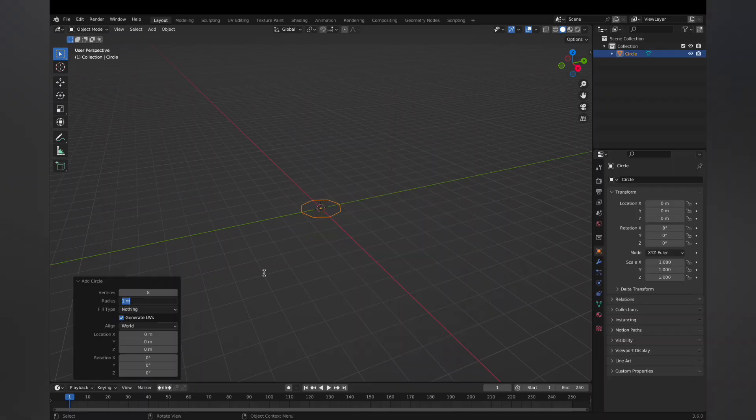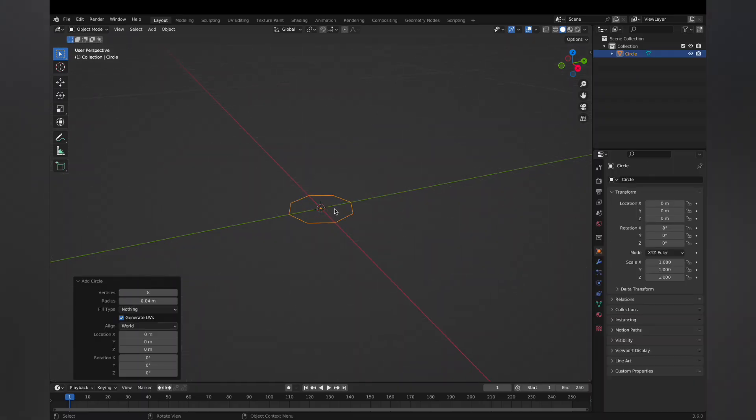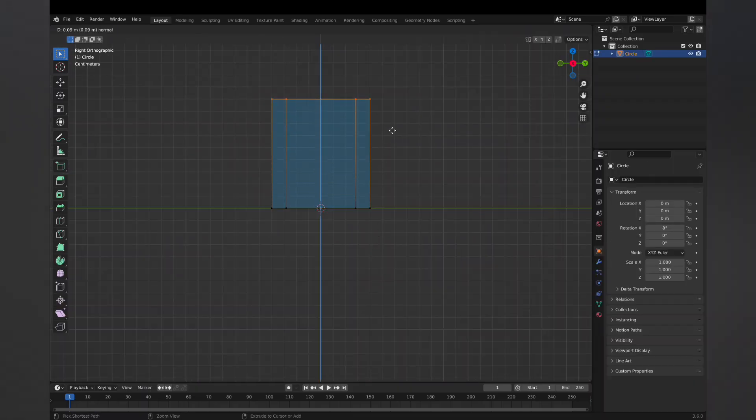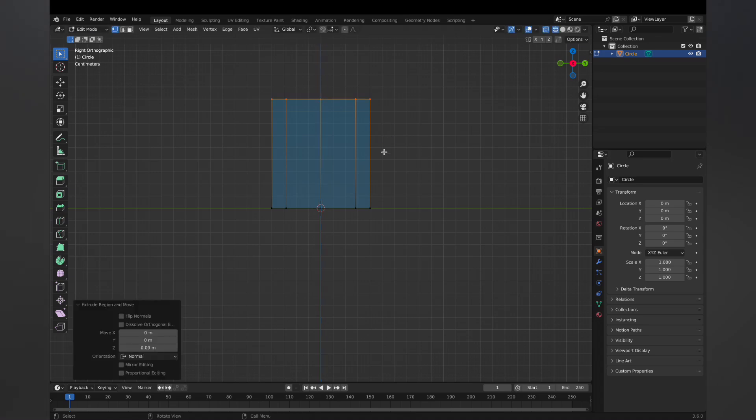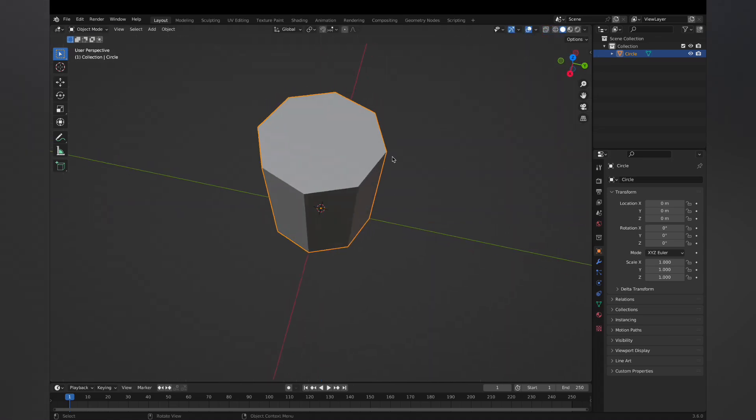So let's go ahead and hop into Blender and then add in a circle. I'm gonna just go into edit mode with tab, fill in that circle and extrude it up.